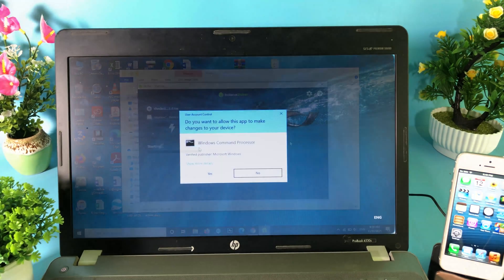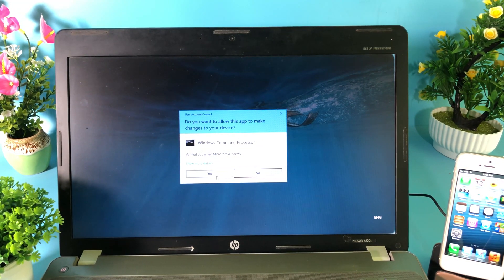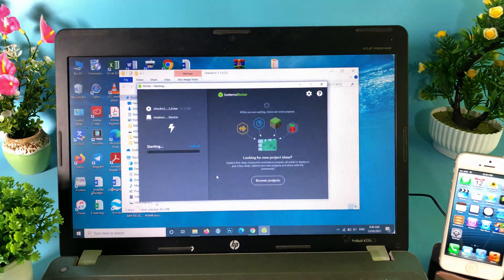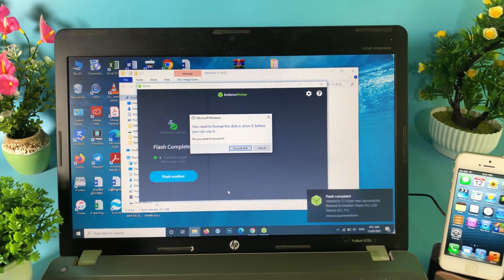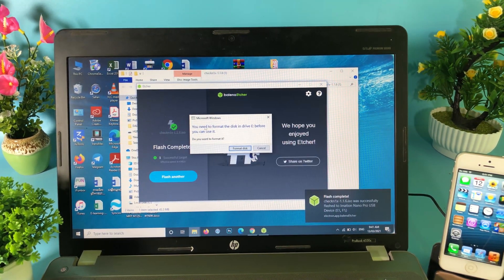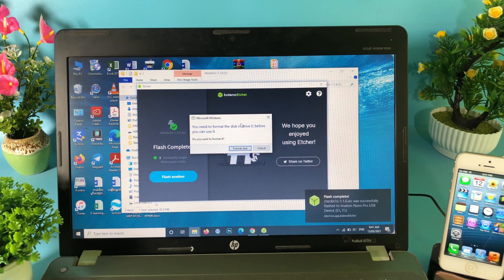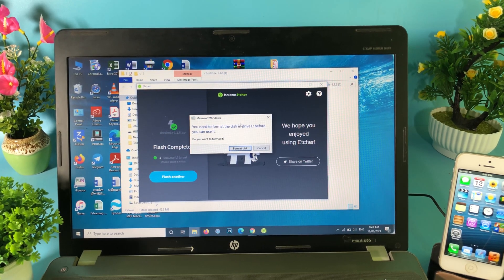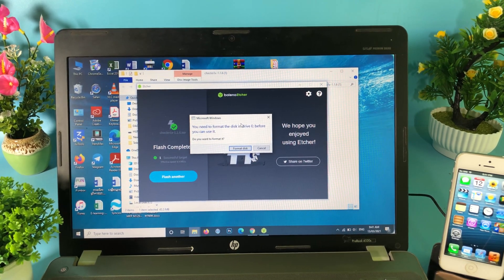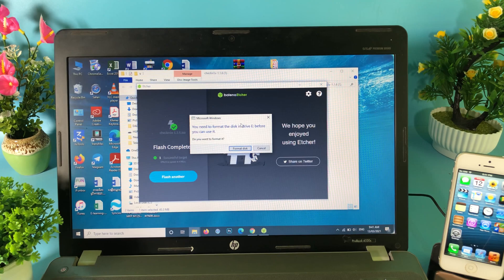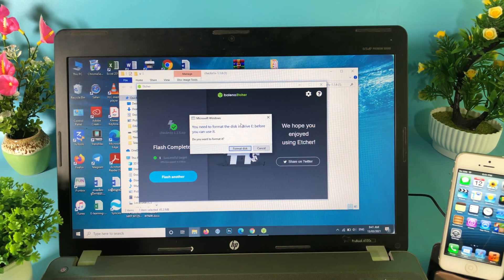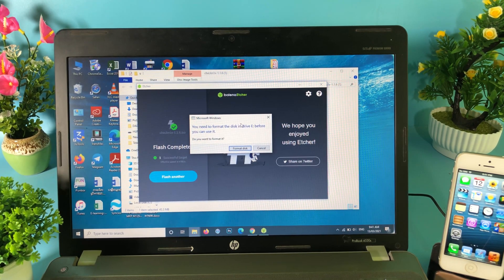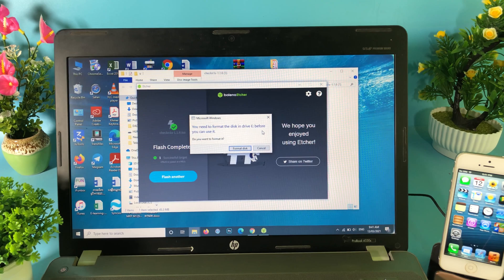If you see Windows command processor, hit on yes. Now it is completed. You are going to see this page where it asks you to format the disk, but do not format it because it doesn't recognize by Windows. That's why it's like that. So just hit on cancel.